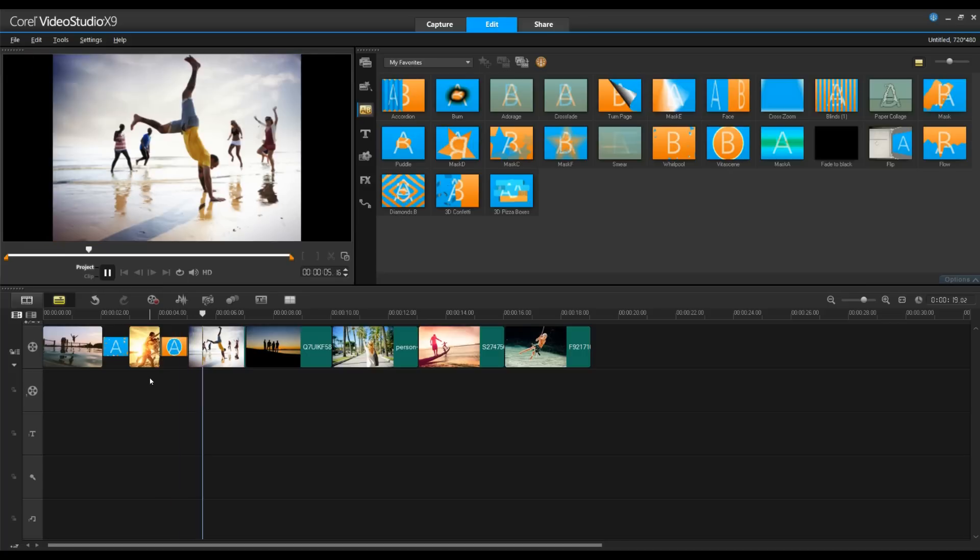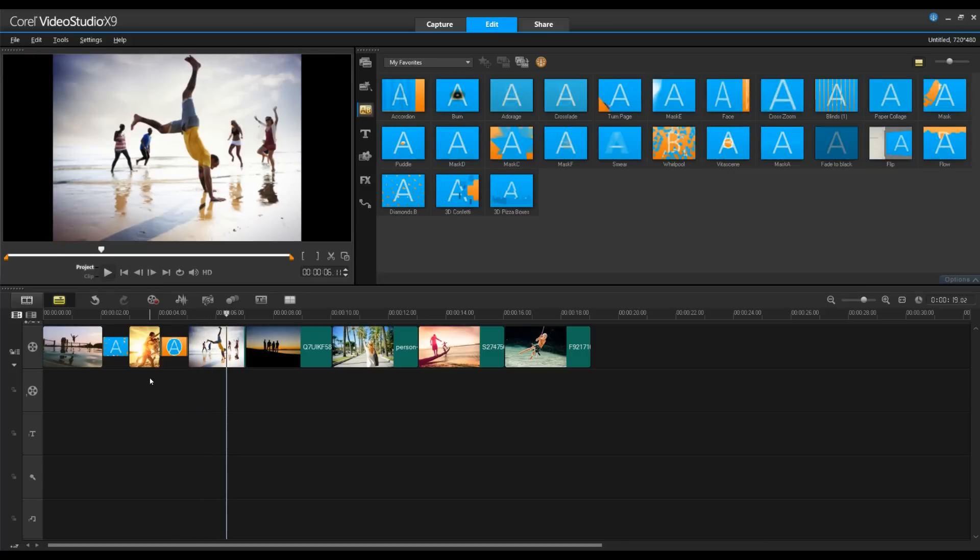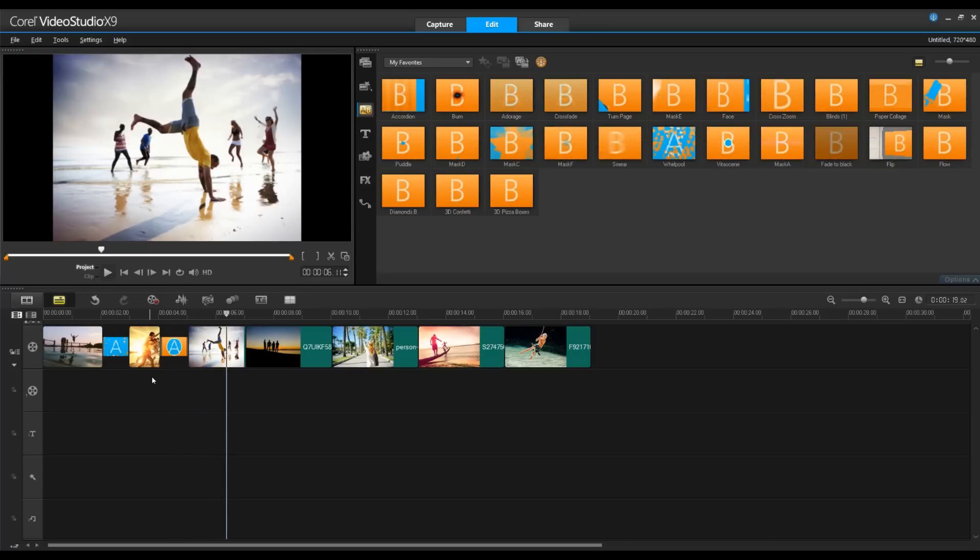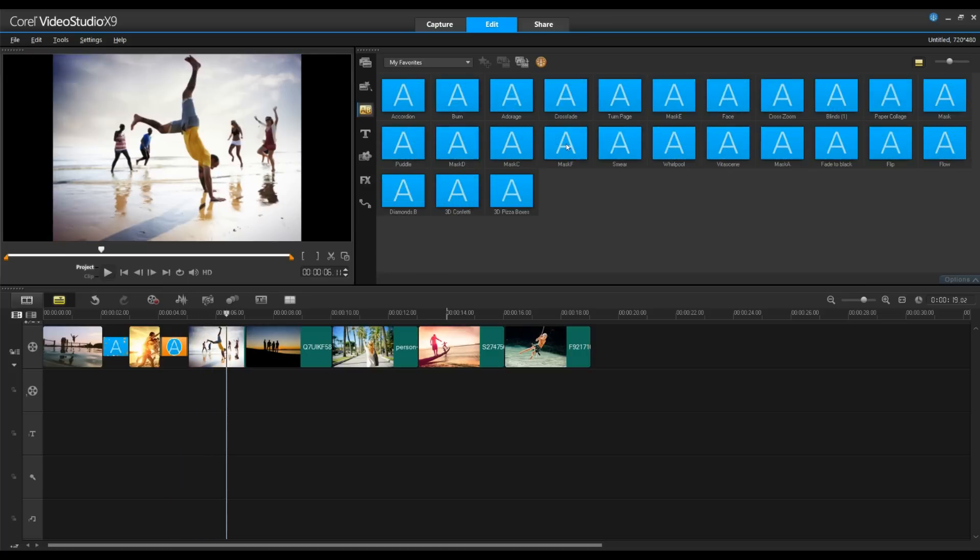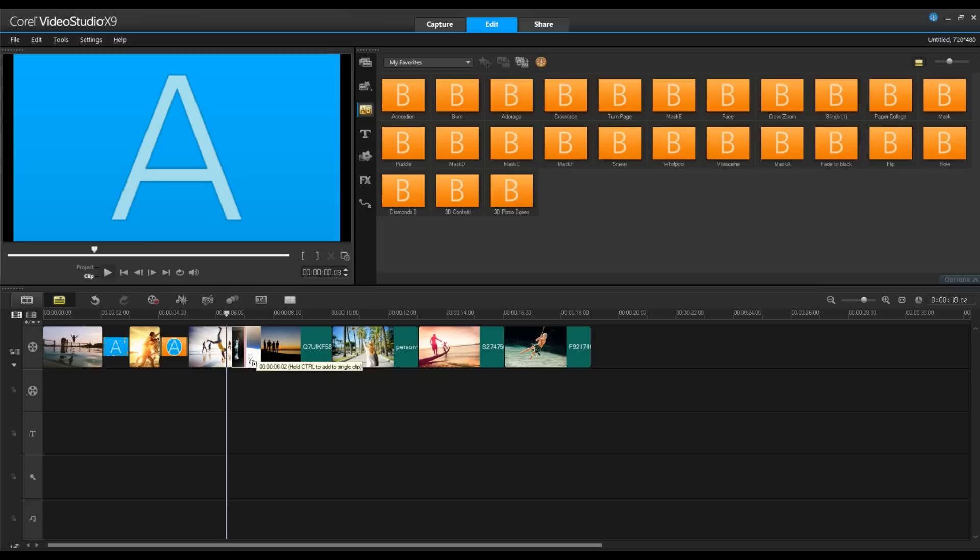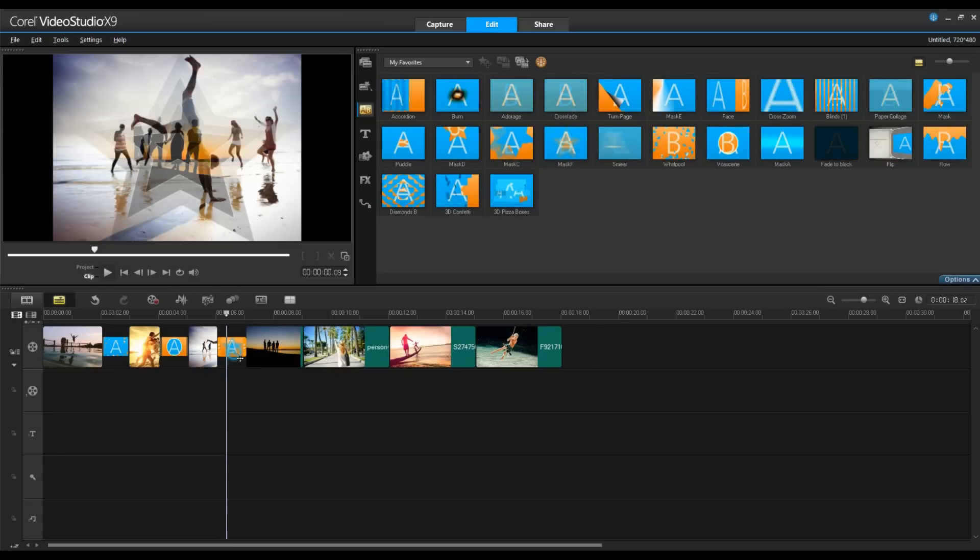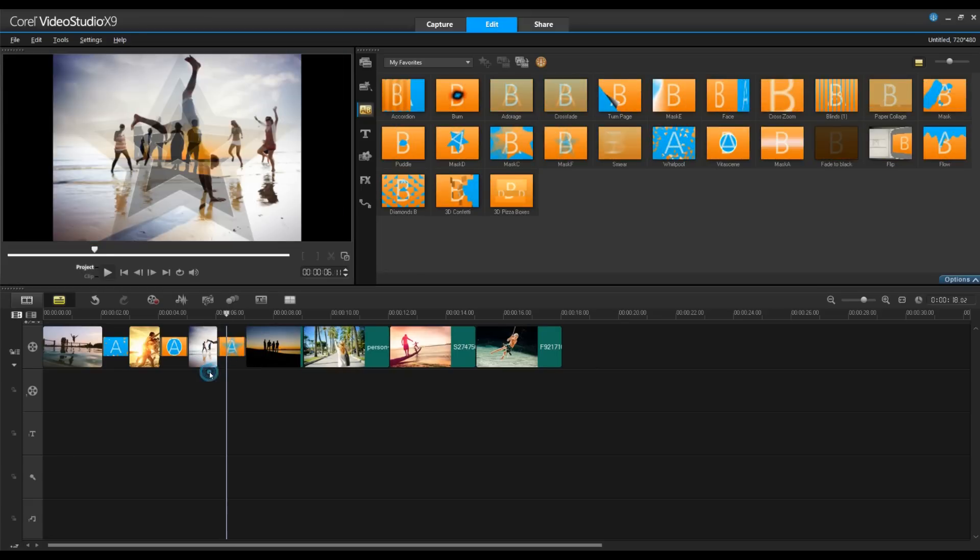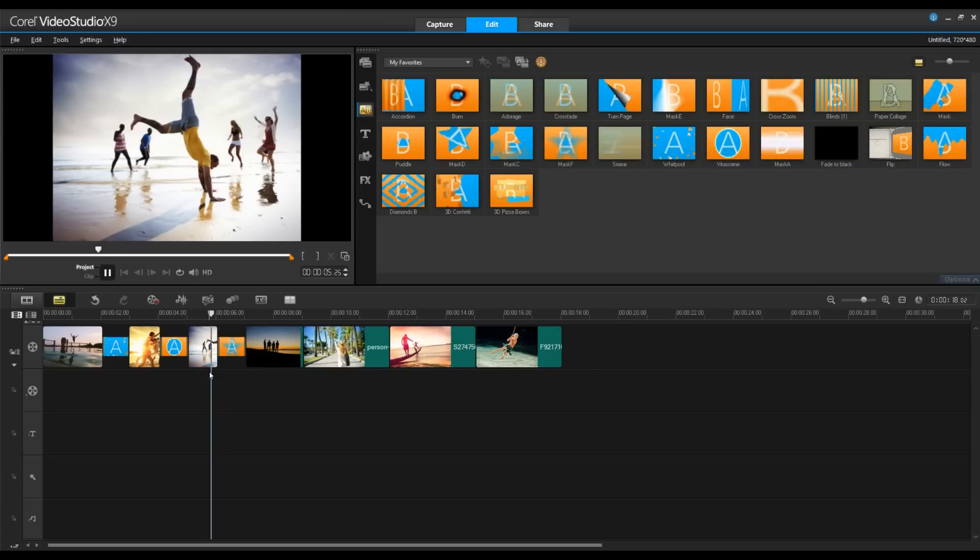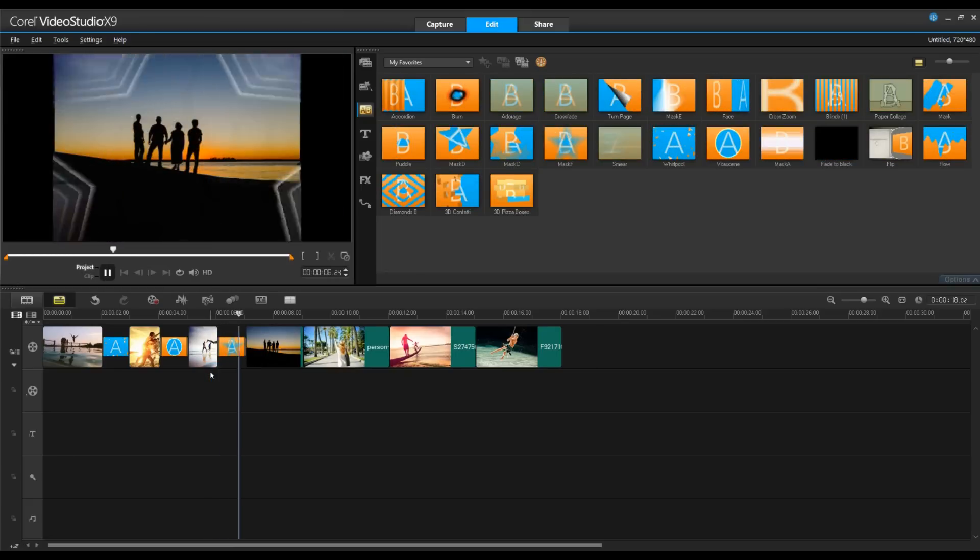Now with most transitions, you can always do more. Let's check out this transition called Mask. When I drag this onto my clip and press Preview, it currently is a star.